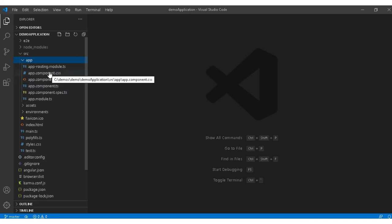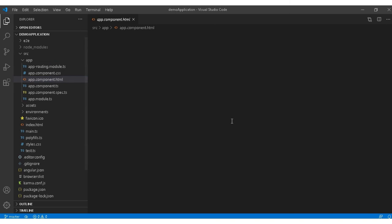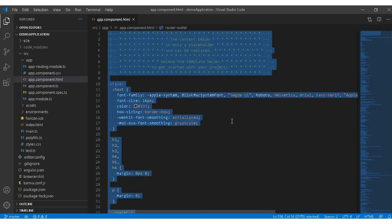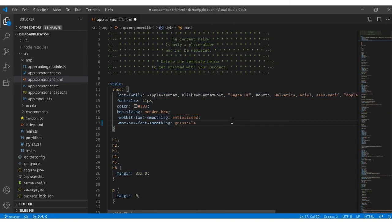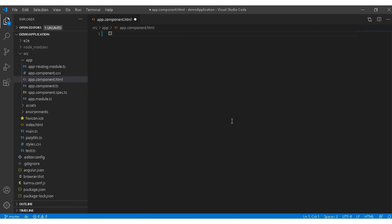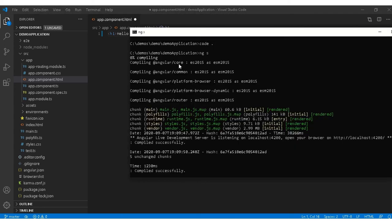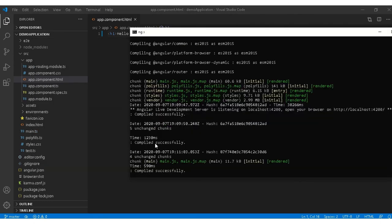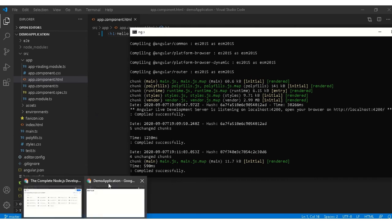To show you whether the application is actually running, I will just change. I will remove everything and write h1 hello world and save it. As I save, as you can see this is recompiled, re-rendered, and it is compiled successfully again. Whenever we make the changes it runs again and we can see our changes over here. Hello world, so the application is running.